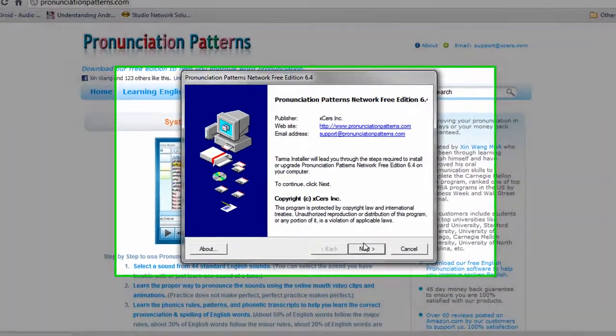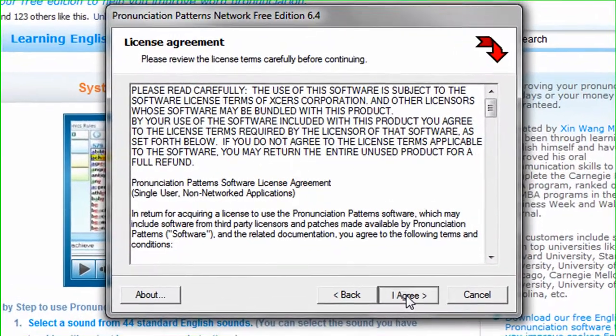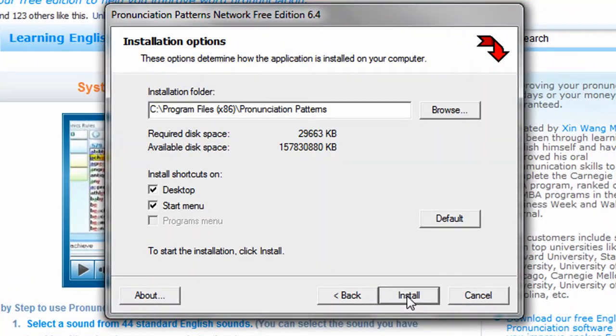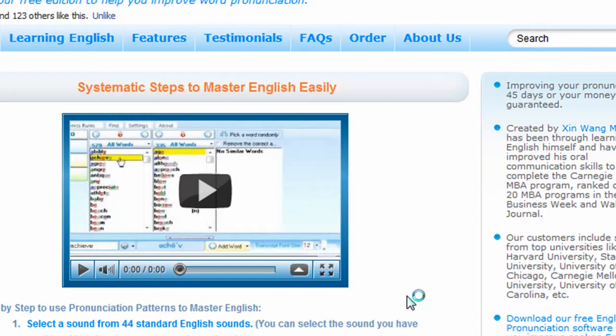And just simply click next. And you want to click finish.